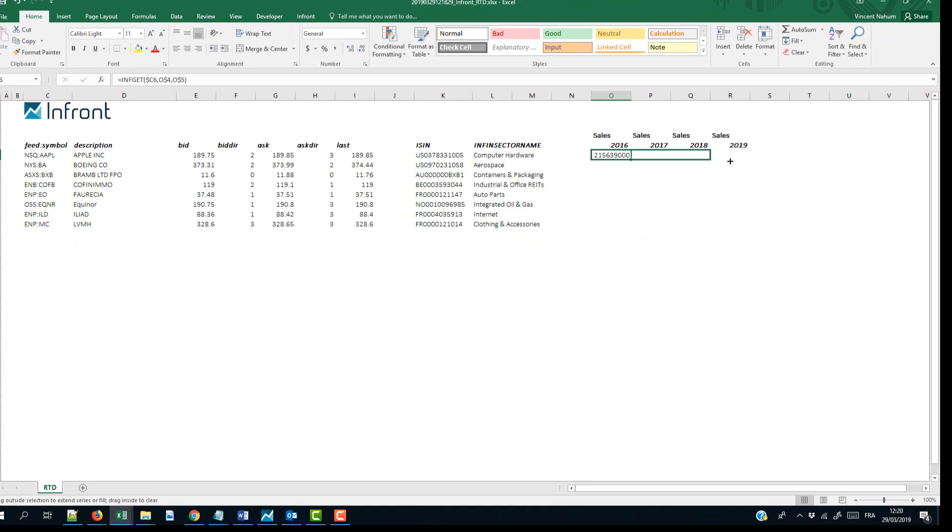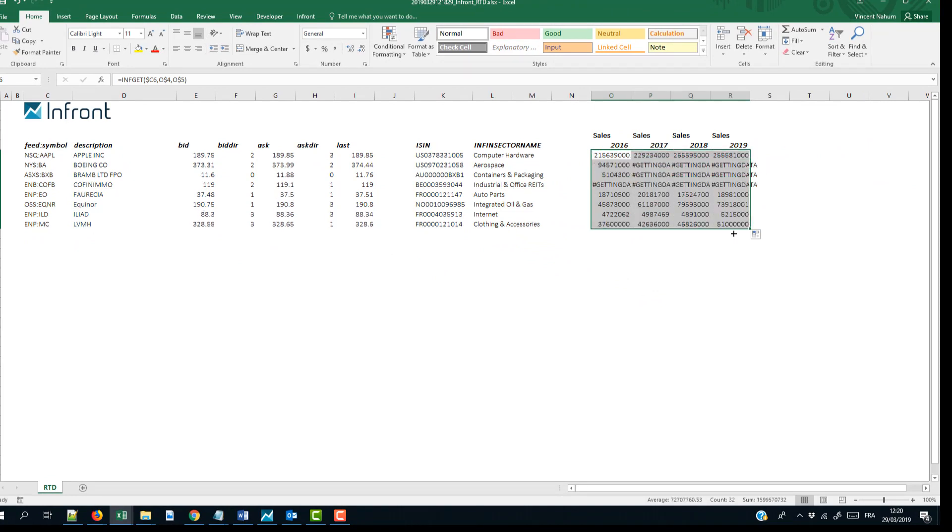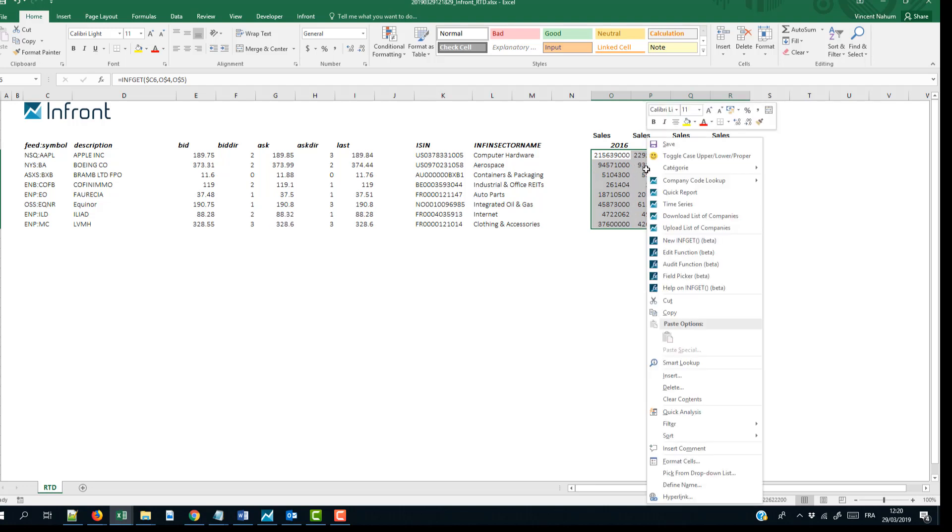Extend the INF GET formula horizontally and vertically to fill the table. Once completed, the data will be refreshed.